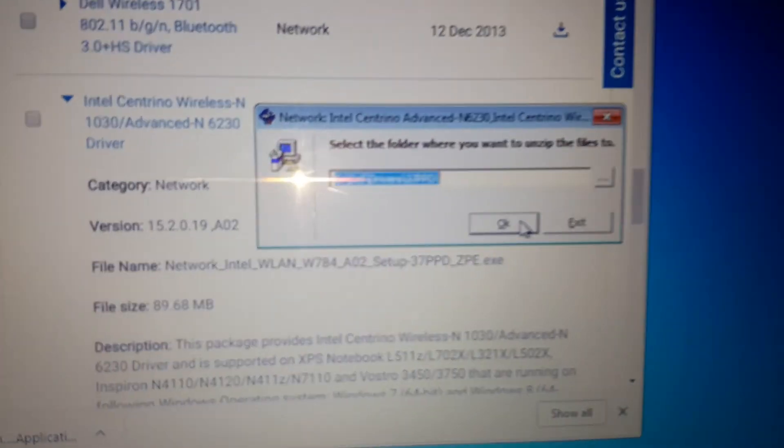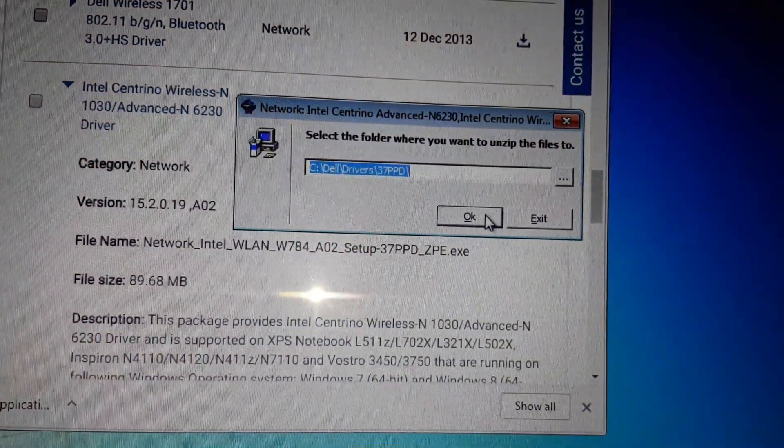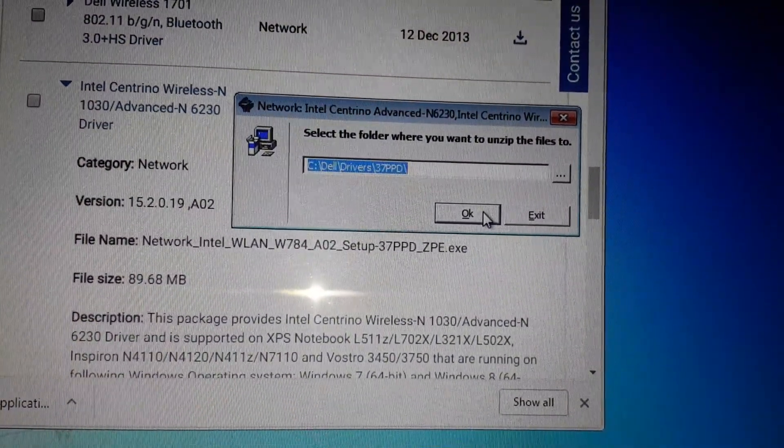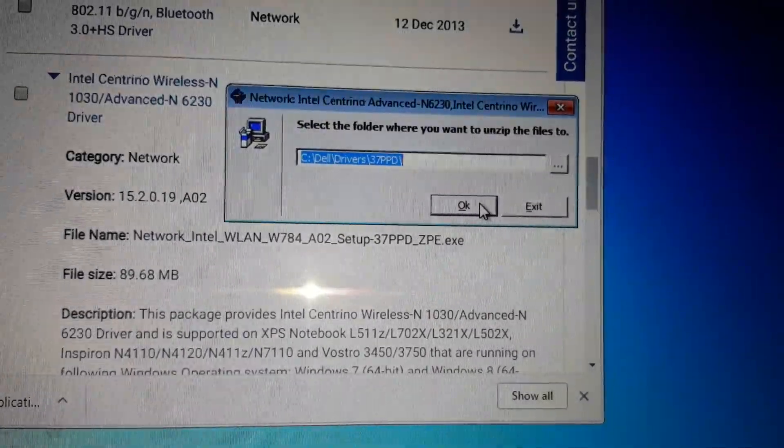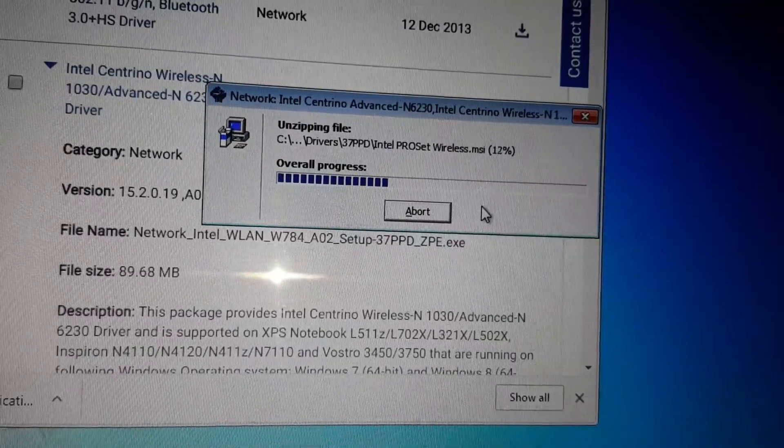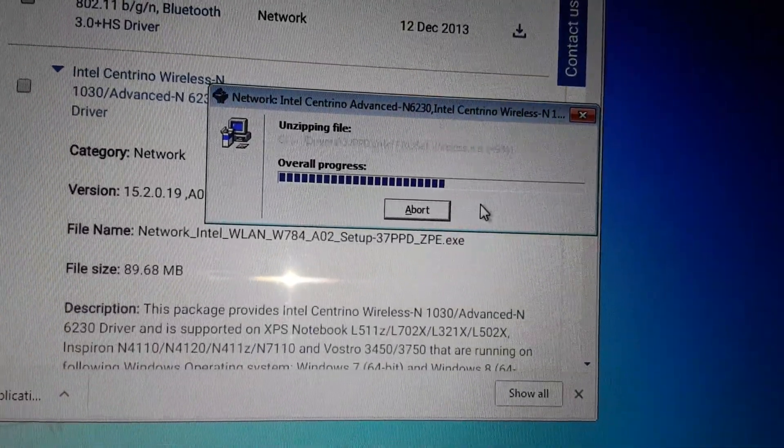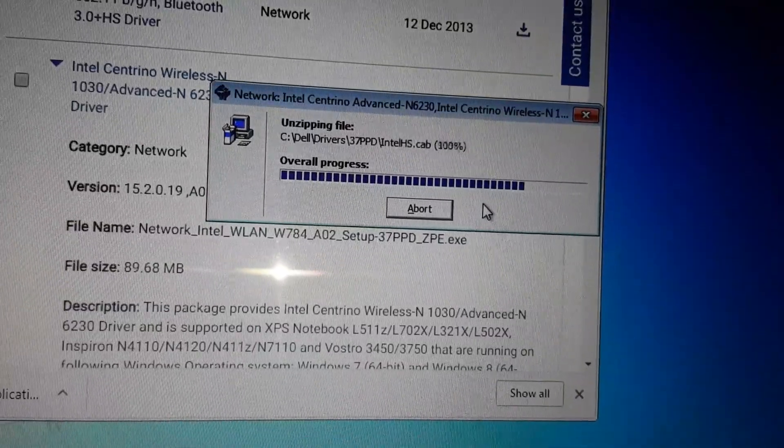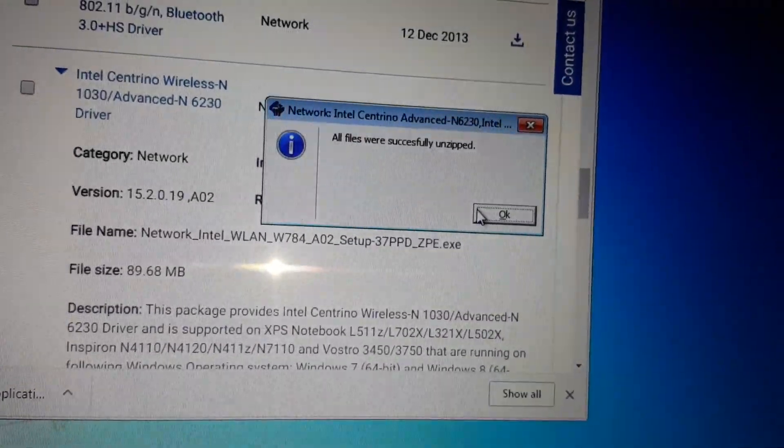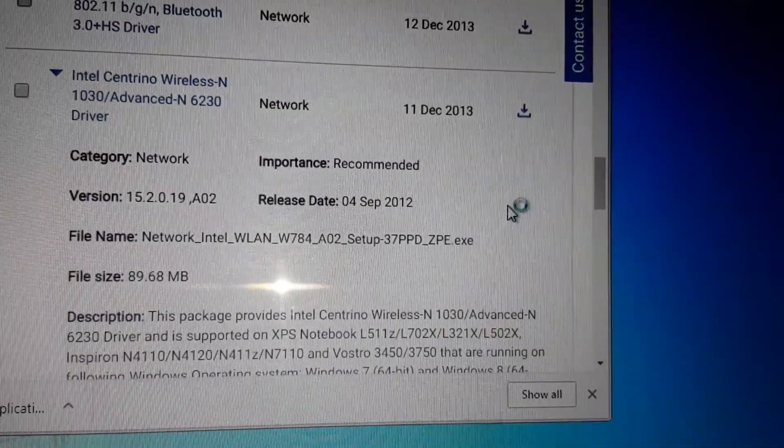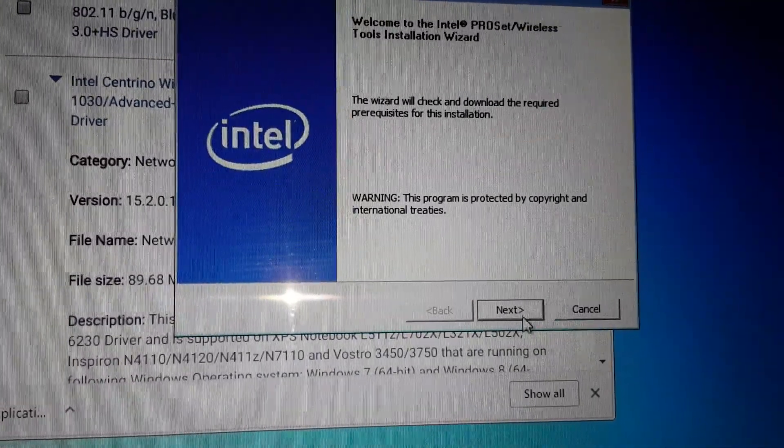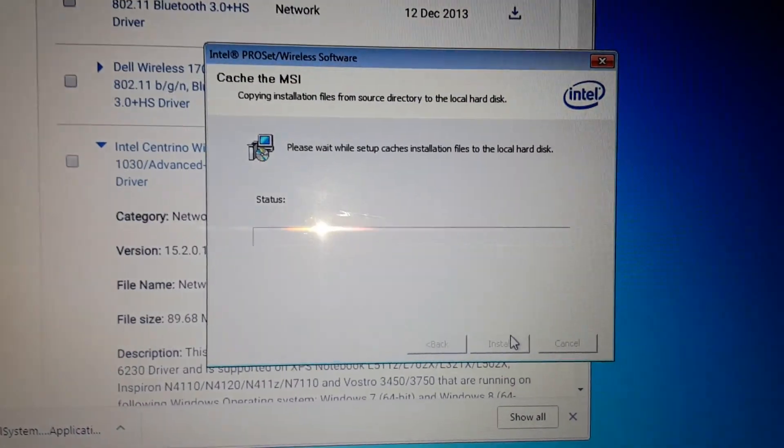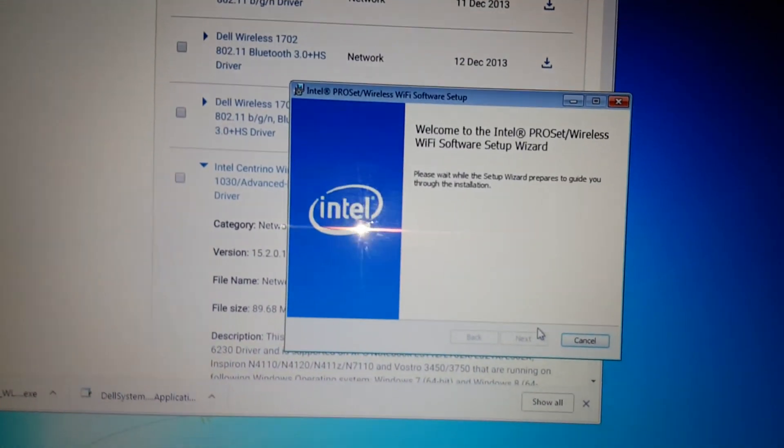Once it's done, just hit open. Remember this: just in case it doesn't come up, to also find this driver, it's gonna make a new folder 37PPD. After installing, it should automatically come up with the folder. As you can see, it says successfully unzipped.